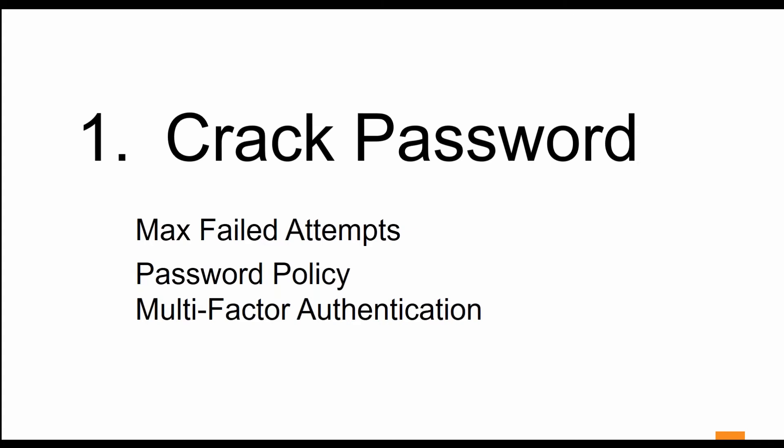We're going to look at the max failed attempts feature inside of EXM. Hackers tend to run programs that enter stolen username and password details on tens of thousands of sites until it finally hits one. With this max failed password attempt, you can rest assured that your site will not be one of those sites that gets hacked into.